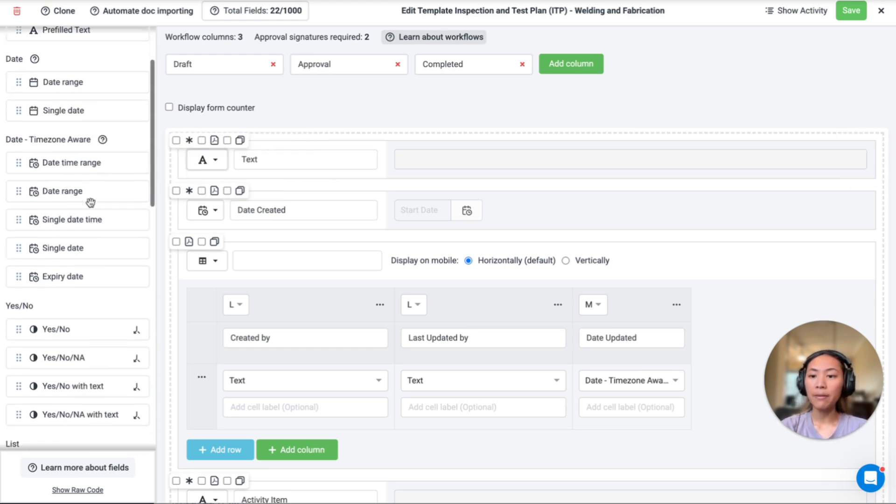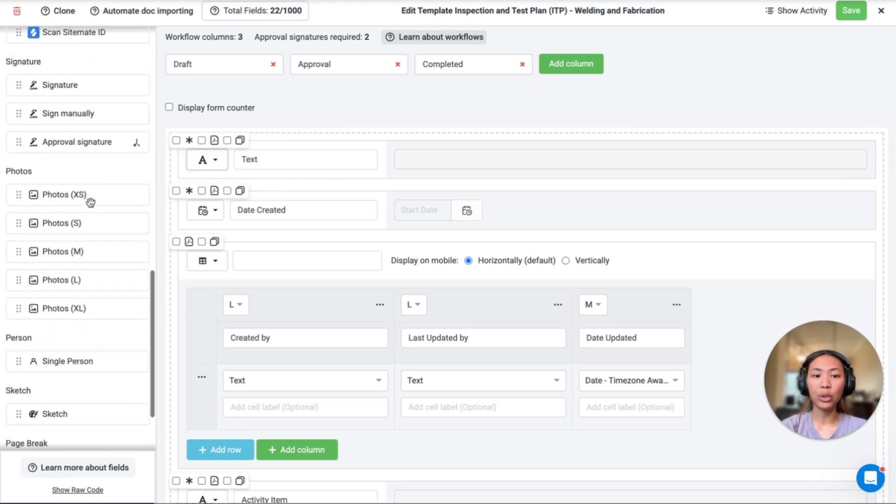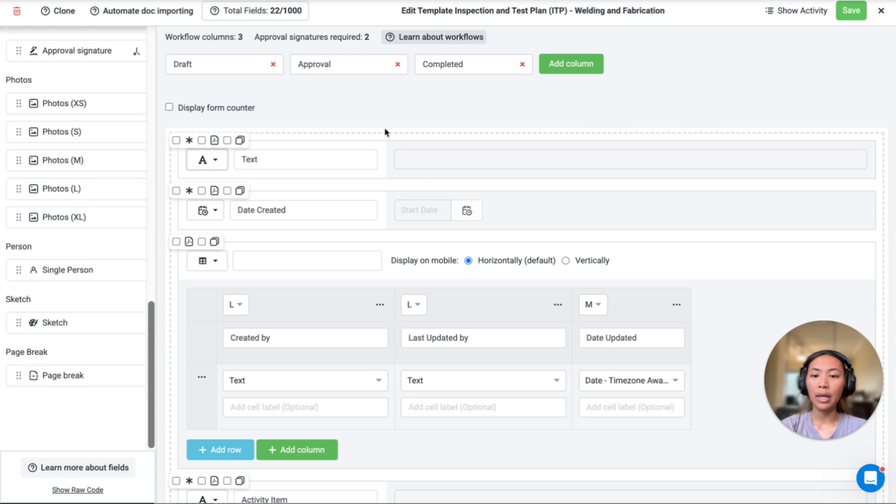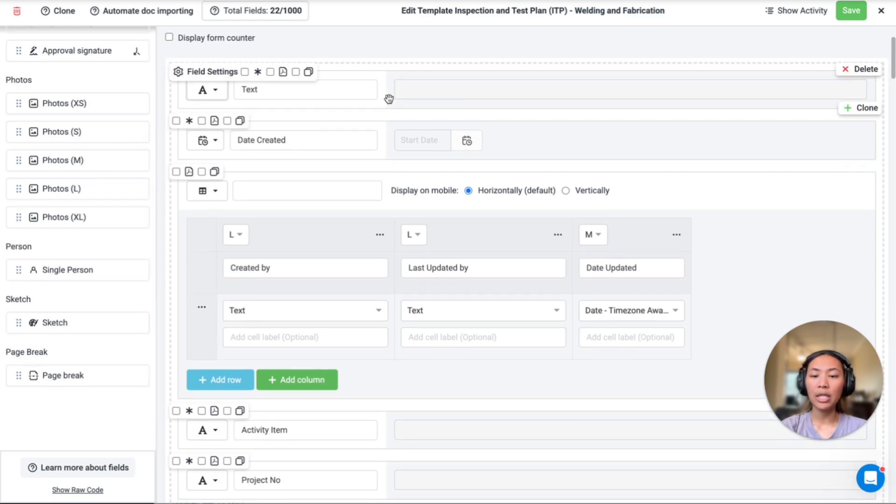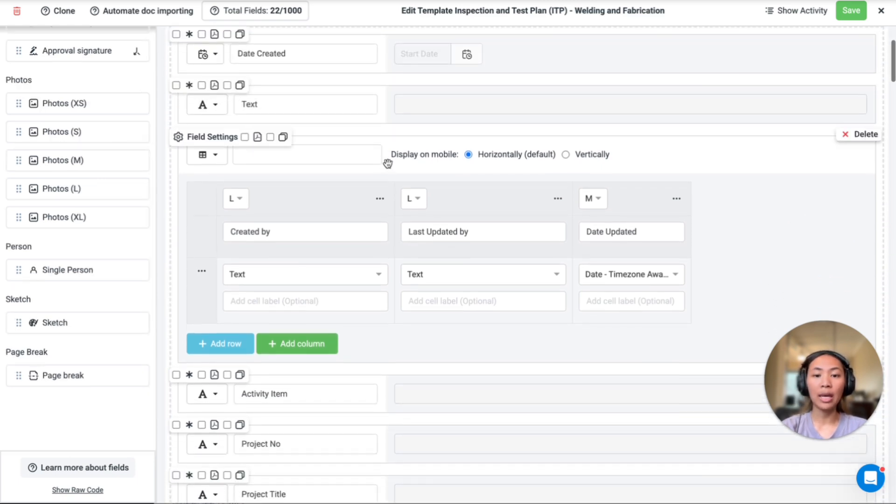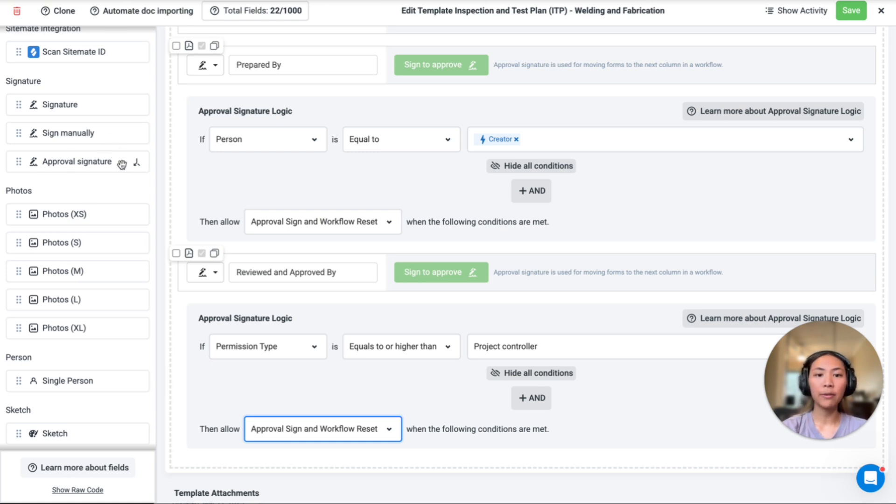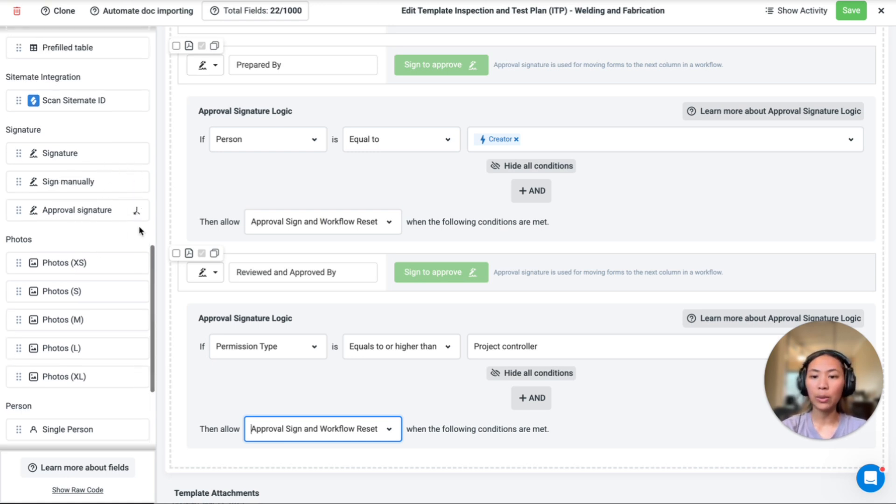There are many different types of fields available for you to choose from, and you can rearrange any of the fields within the builder as you see fit. You can also implement logic for approval signature fields, as you can see the little symbol here.